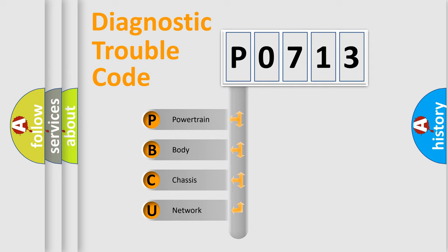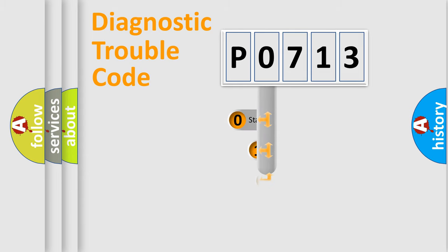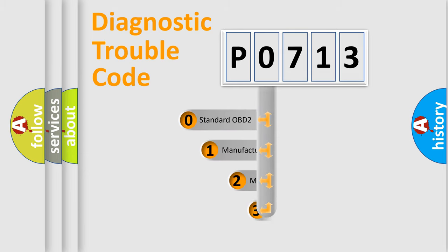We divide the electric system of automobile into four basic units: Powertrain, Body, Chassis, and Network. This distribution is defined in the first character code.